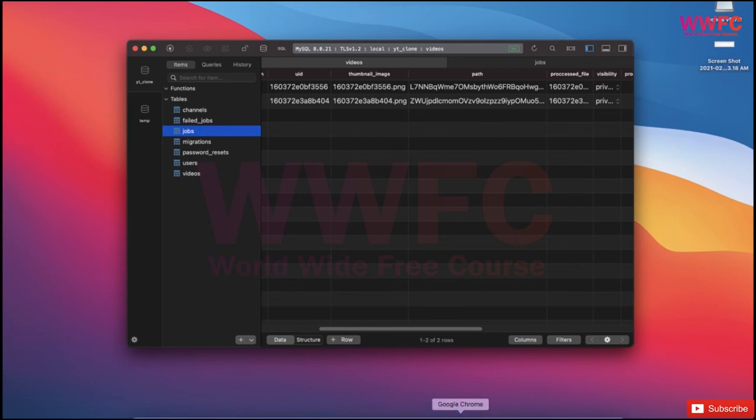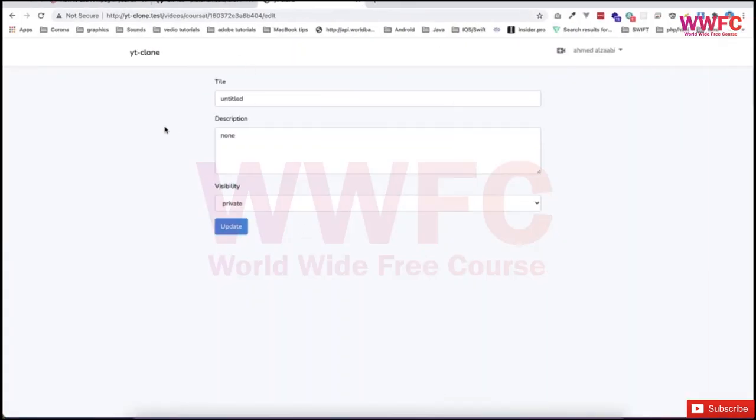This is completed. We have the processed file, processed is true, and the thumbnail is there. Everything is working fine—both jobs are successful. We're reverting back to edit where we can edit everything, and now we can move to display and read the processing data from the front end.